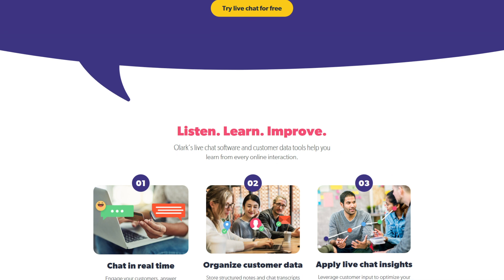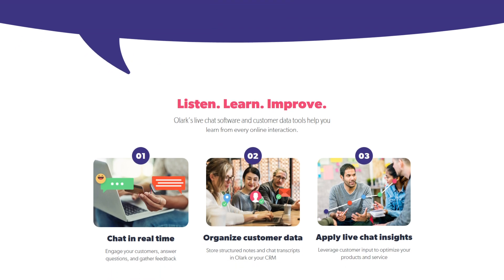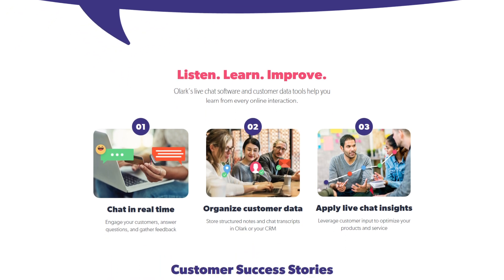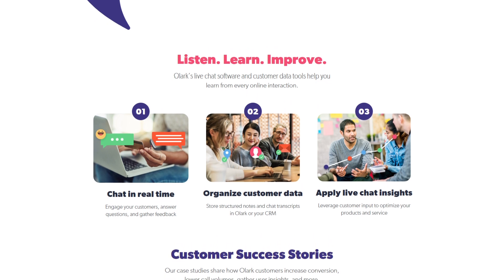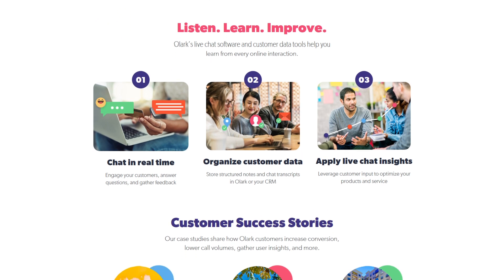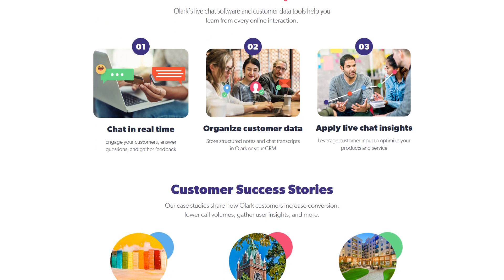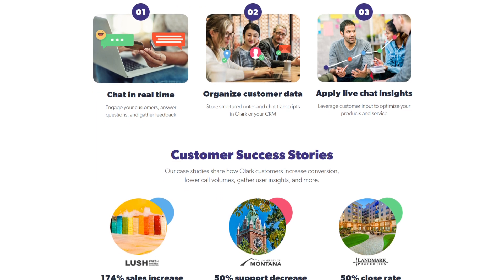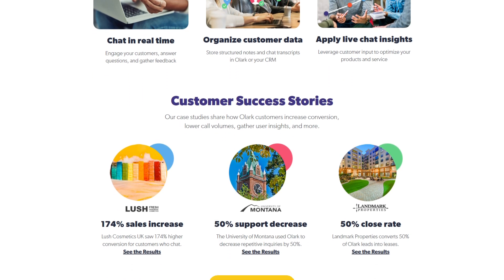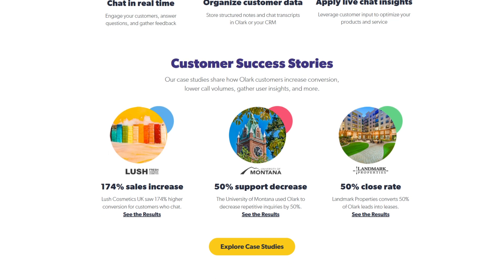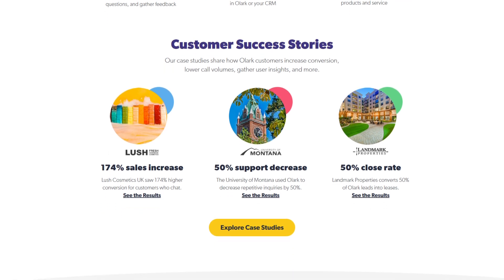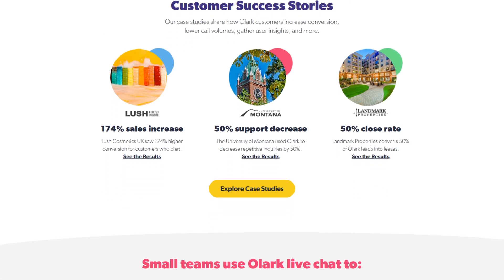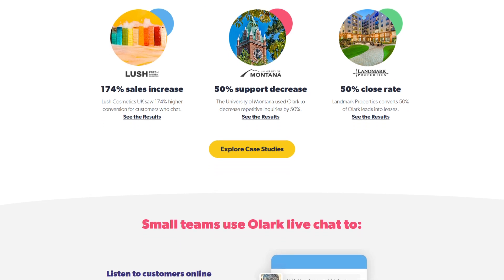When it comes to pricing, Olark showcases its commitment to accessibility. With options ranging from a free plan to $1.29 per month per seat offering, businesses can choose a package that aligns with their operational needs and budgetary constraints. This flexible pricing model ensures that both startups and established enterprises can leverage Olark's capabilities to their advantage.